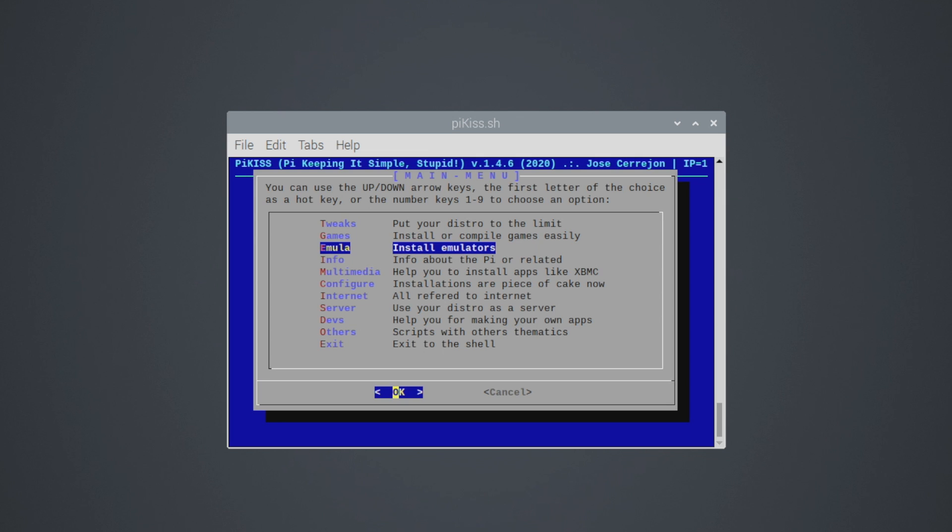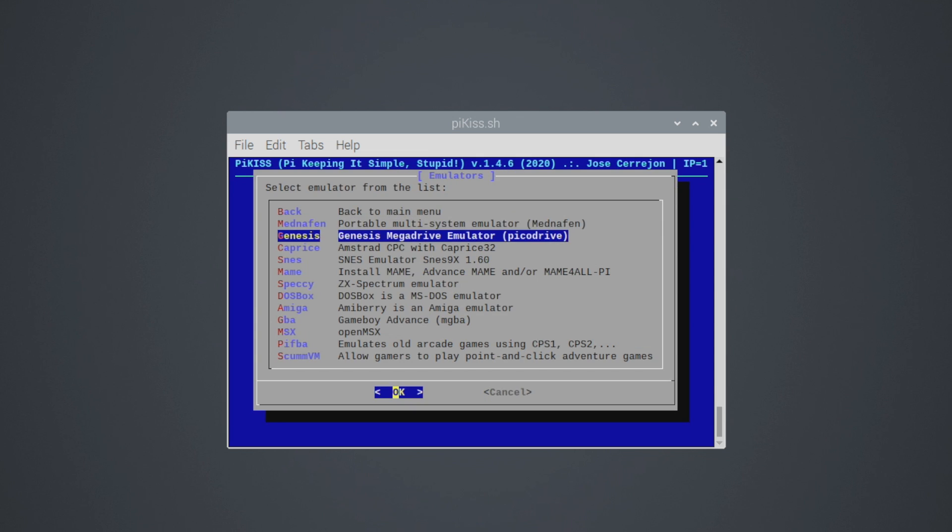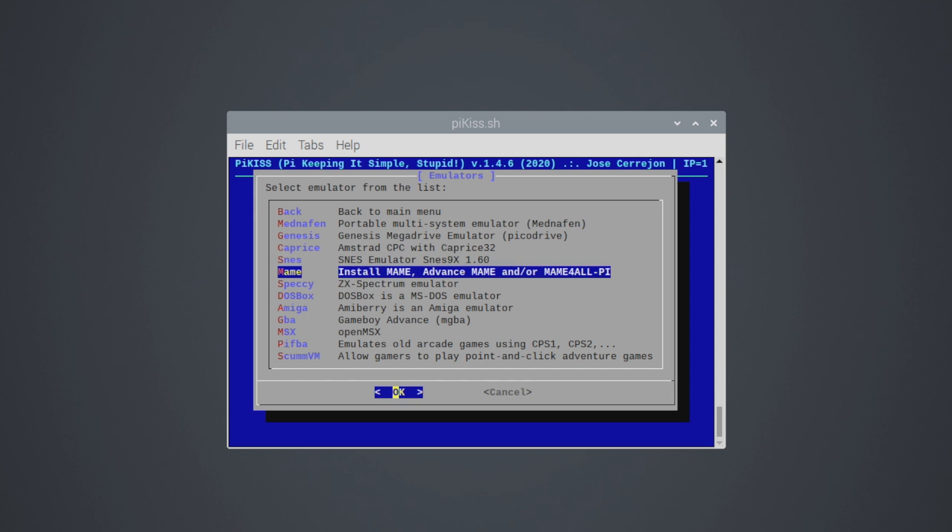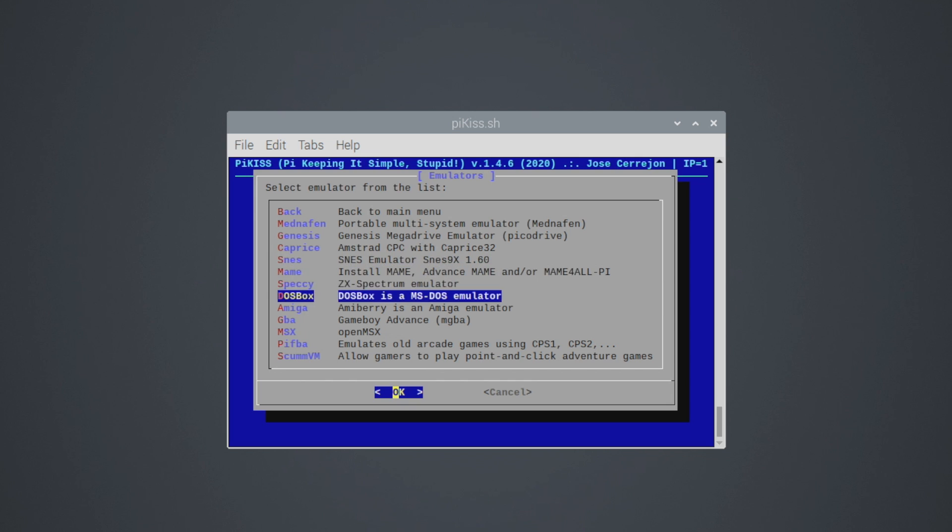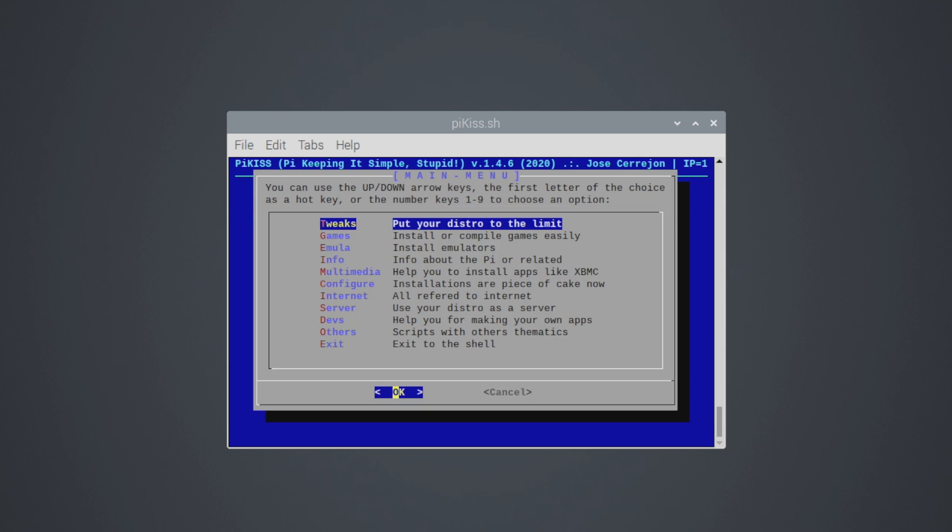Next on the list, we have emulators. Now these are standalone emulators, and we can kind of read through here. We have Genesis. This is going to be the Pico Drive emulator. Amstrad CPC with the Caprice 32 emulator. SNES 9x 1.6. We also have Speccy for the ZX Spectrum. DOSBox, Amiga, GBA, MSX, Pi FBA. So if you want to run CPS 1, 2, and 3 games, you can use Pi FBA here.